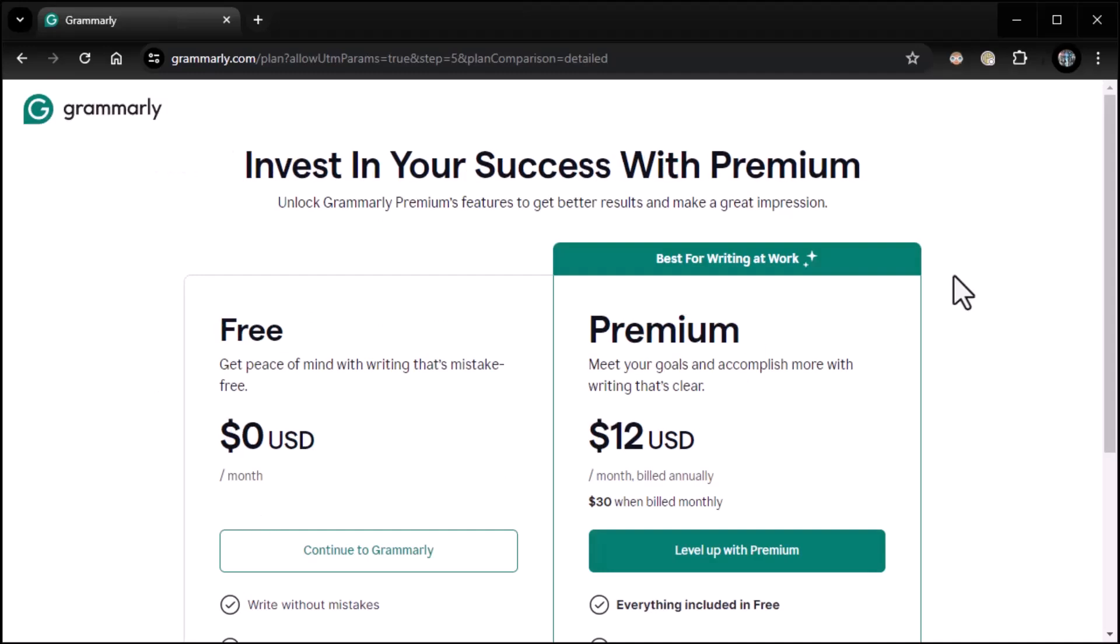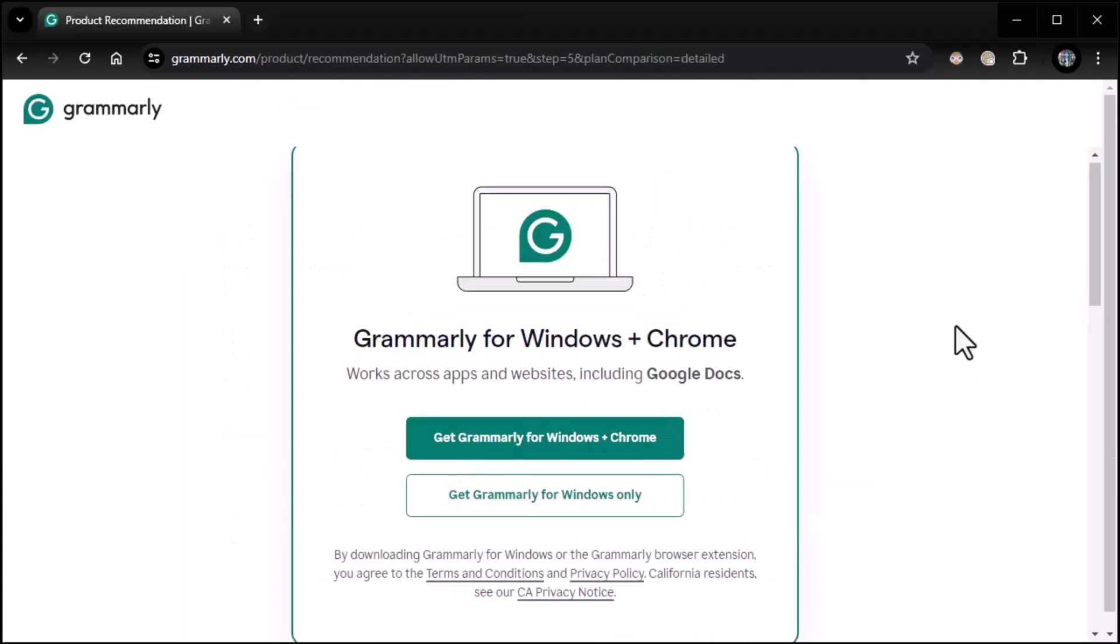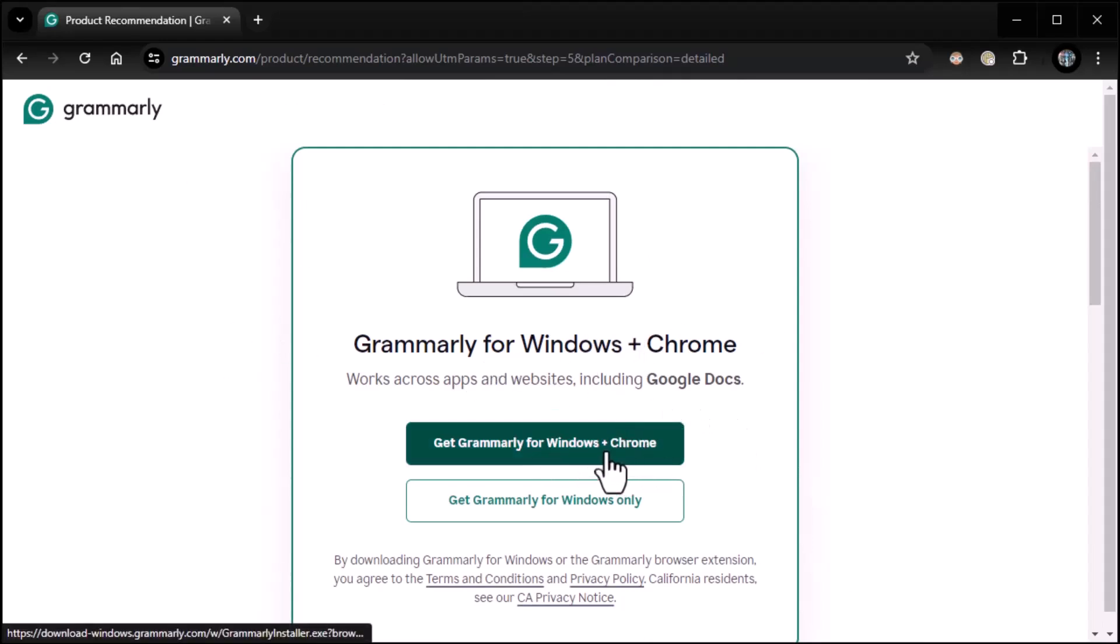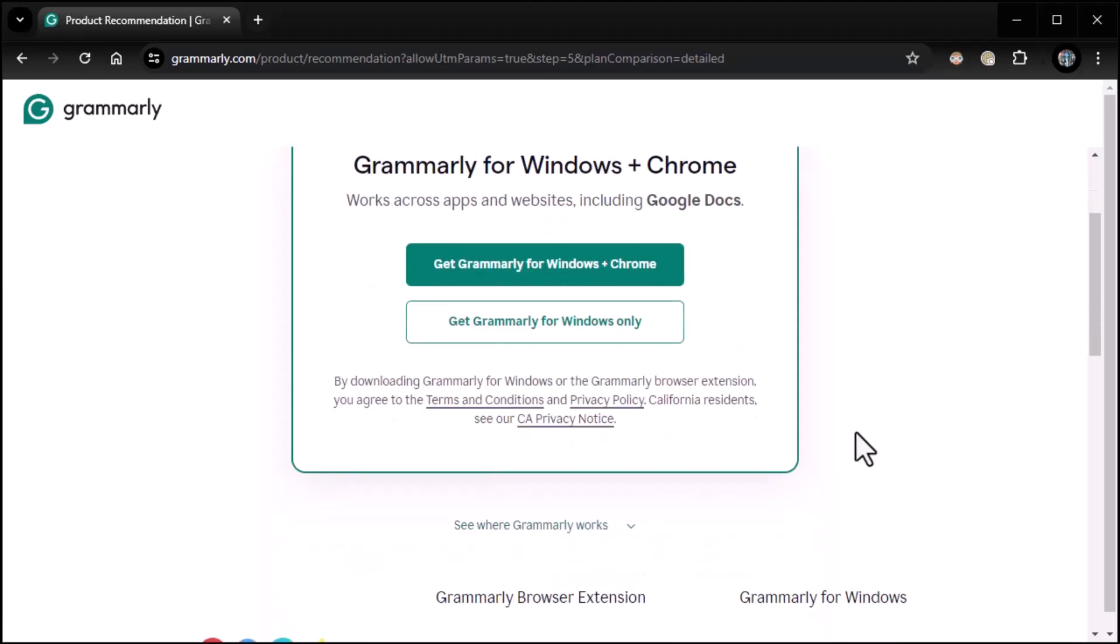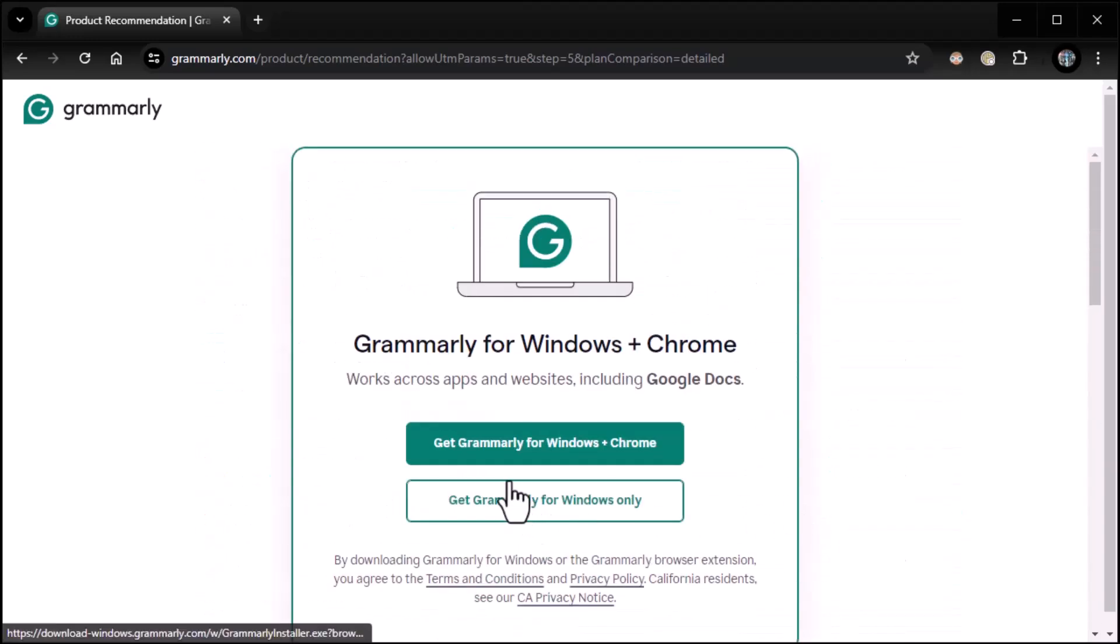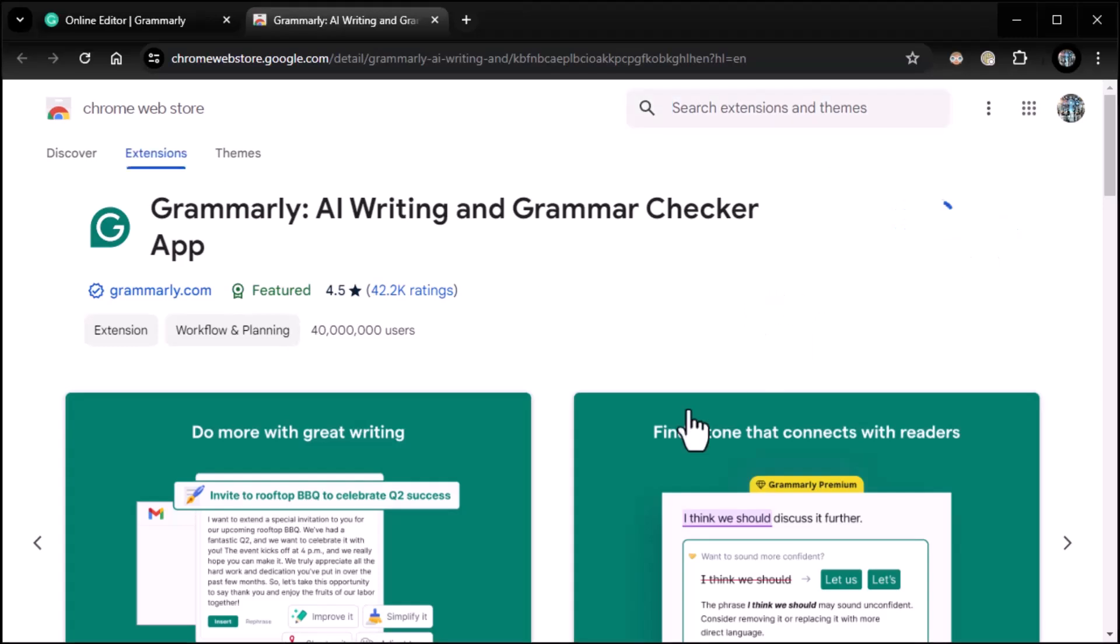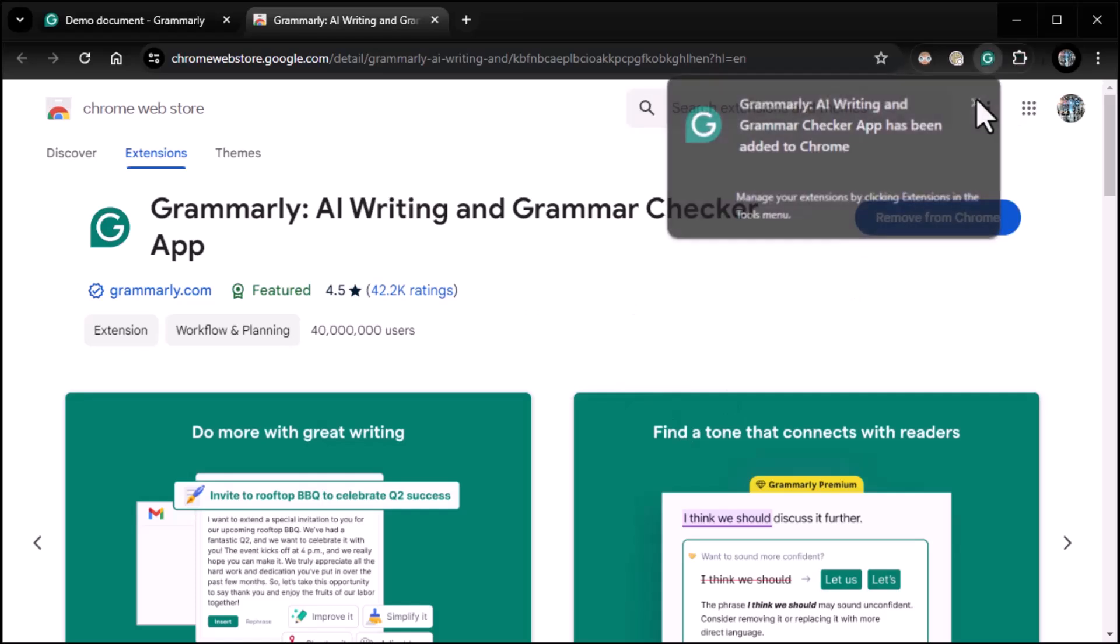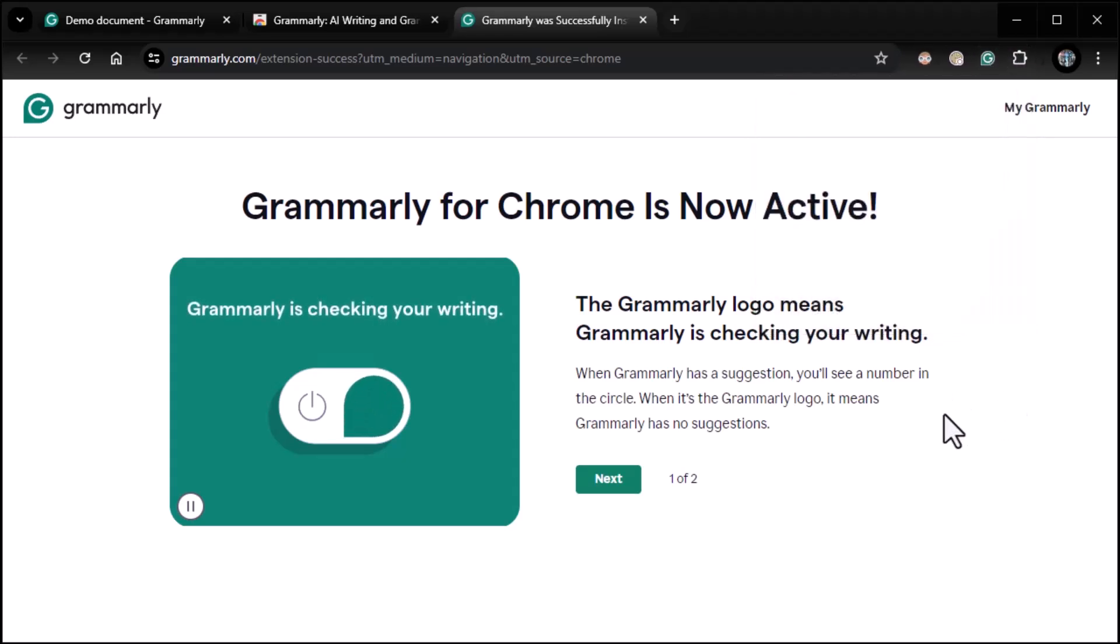Alright. So I have a free account right now. So it dumps me to the free continue to Grammarly or level up. I will level up later on. I just want to continue to Grammarly for now. And now it wants me to install Grammarly for Windows plus Chrome, which you can do. It's a combination and installs it. It's actually two different things. It's Grammarly for Chrome and Grammarly for Windows. So you can do that. Or you can obviously see where Grammarly works. It's just trying to make sure you get all the proper stuff installed. So in this case, I'll just scroll down and just get the Grammarly browser extension for now. I'll add it to Chrome. And we're in business. Excellent.